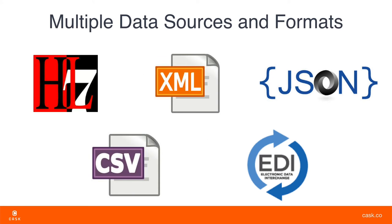Compounding the problem is the fact that the data can come from any number of sources and can be in different formats such as HL7 V2 or V3, EDI, CSV, XML, or JSON.